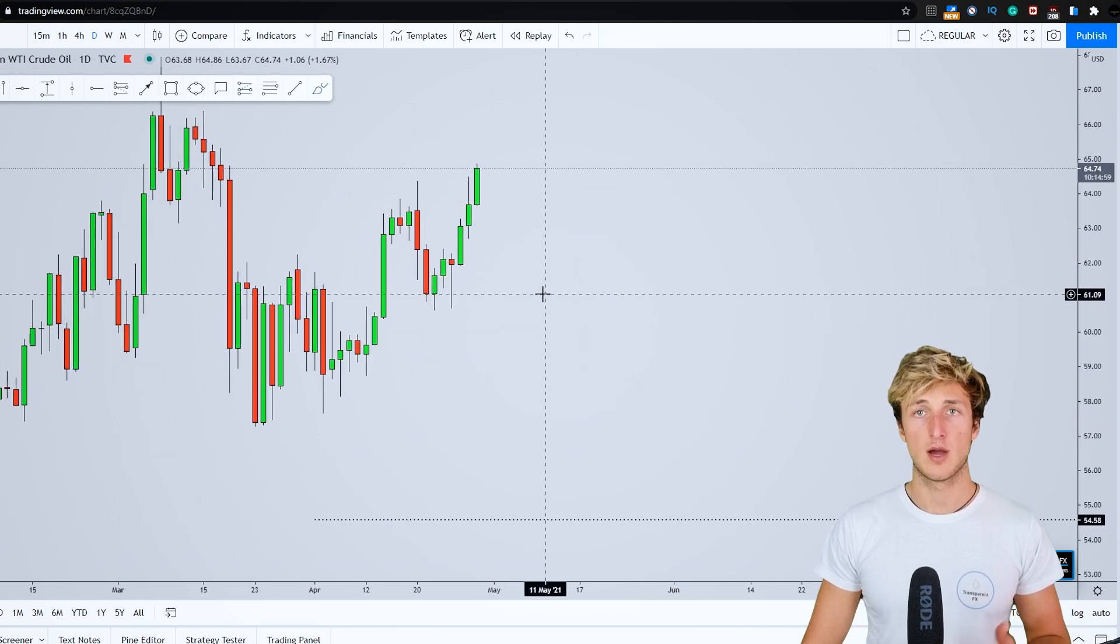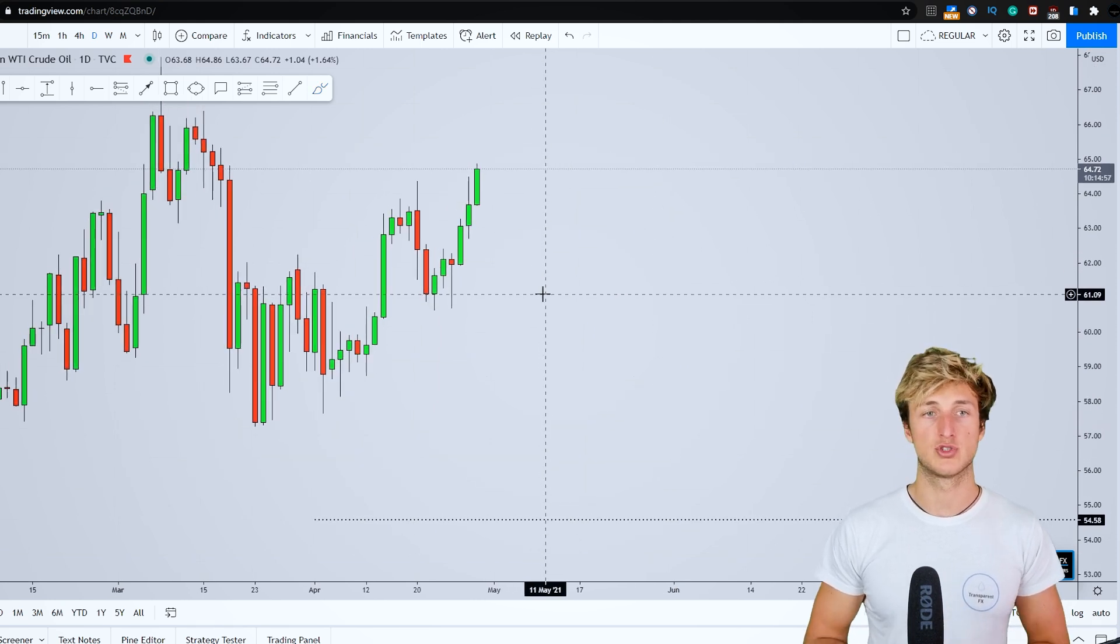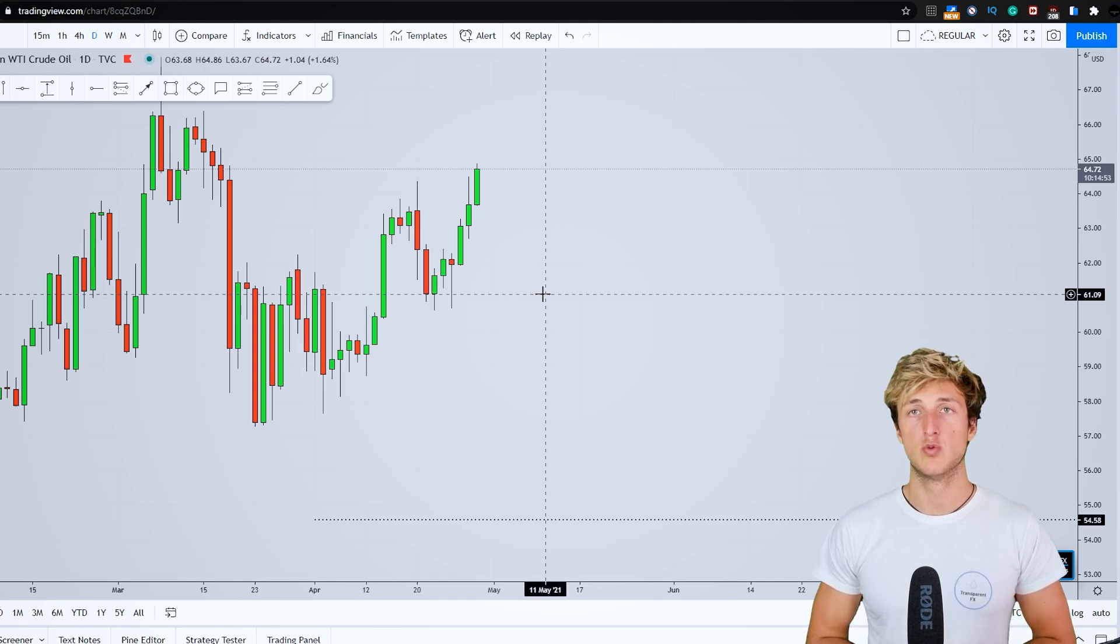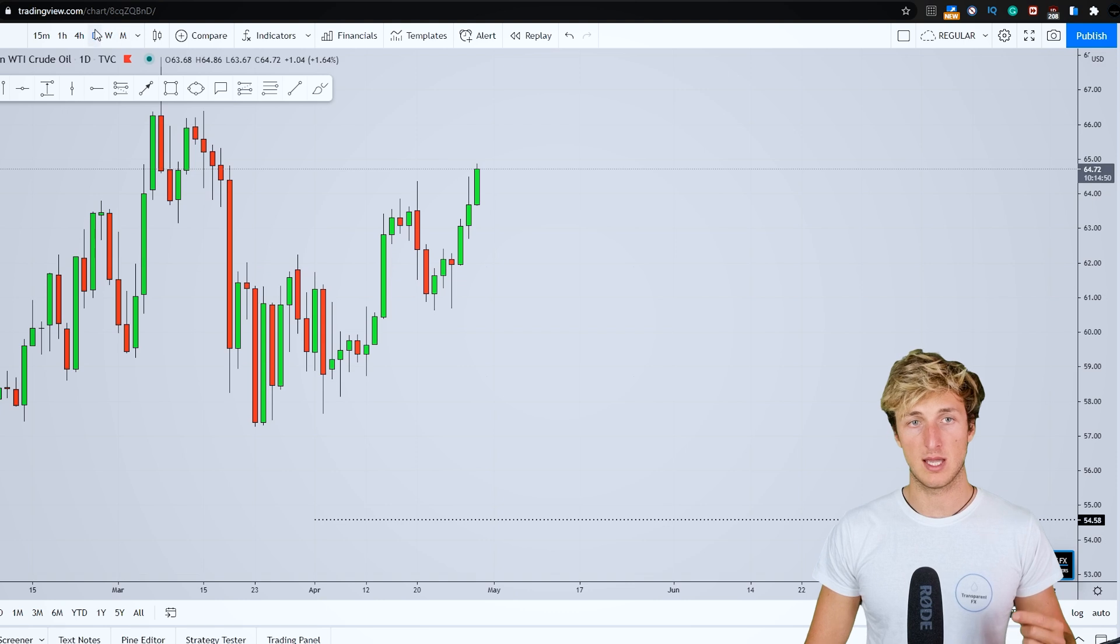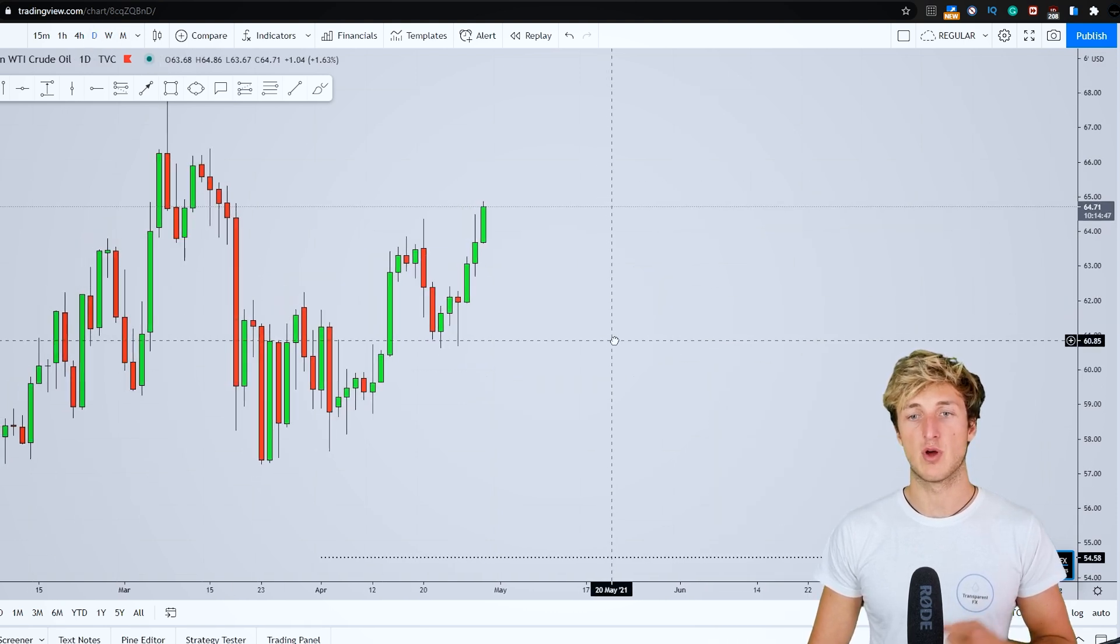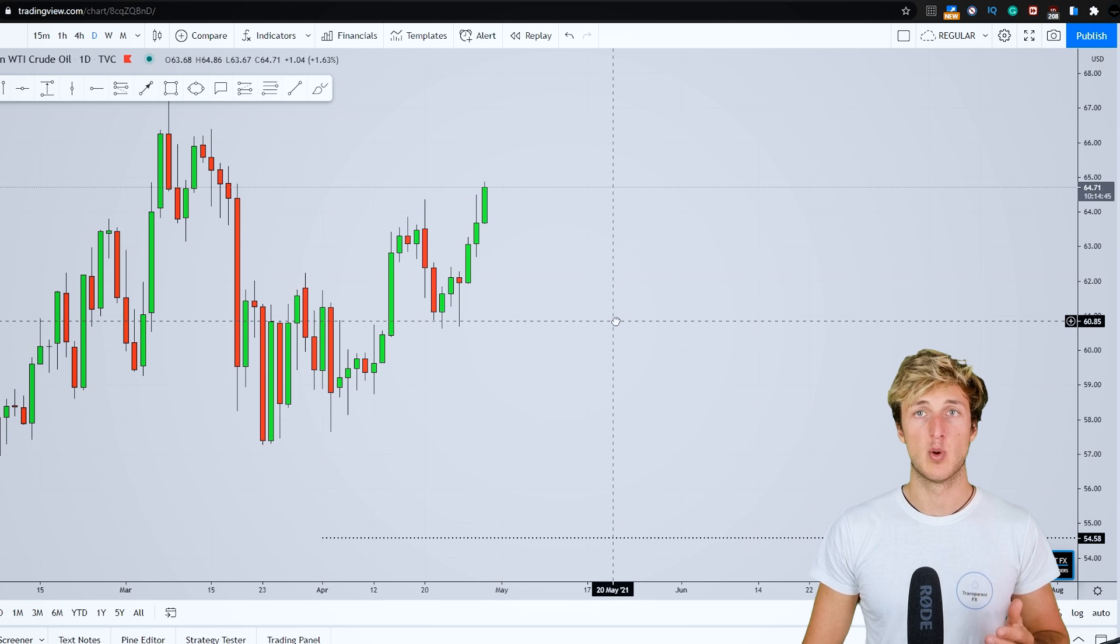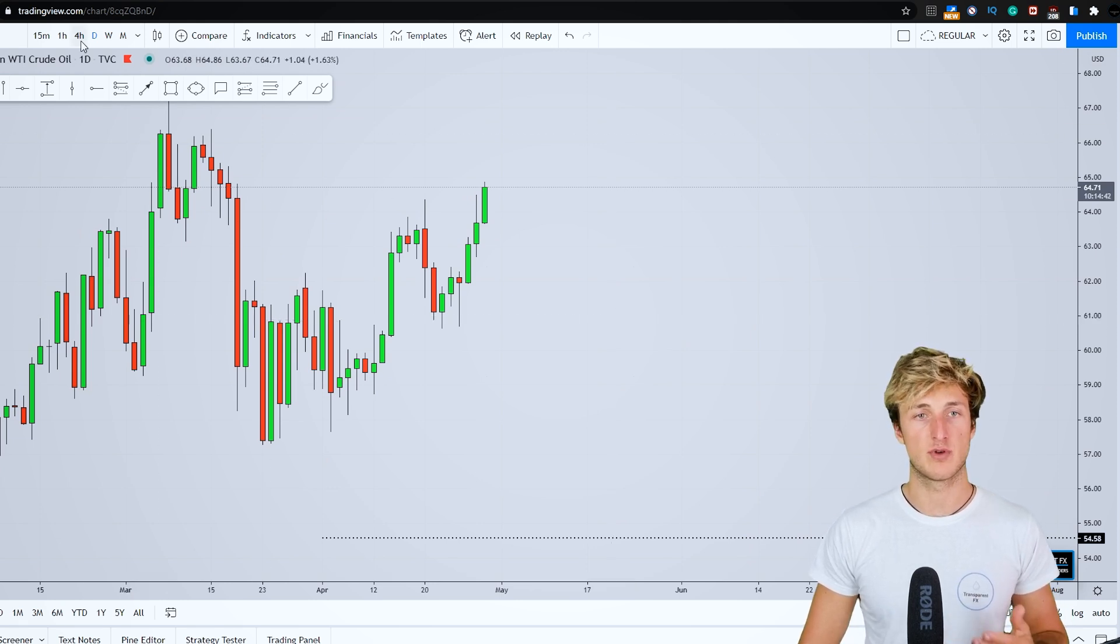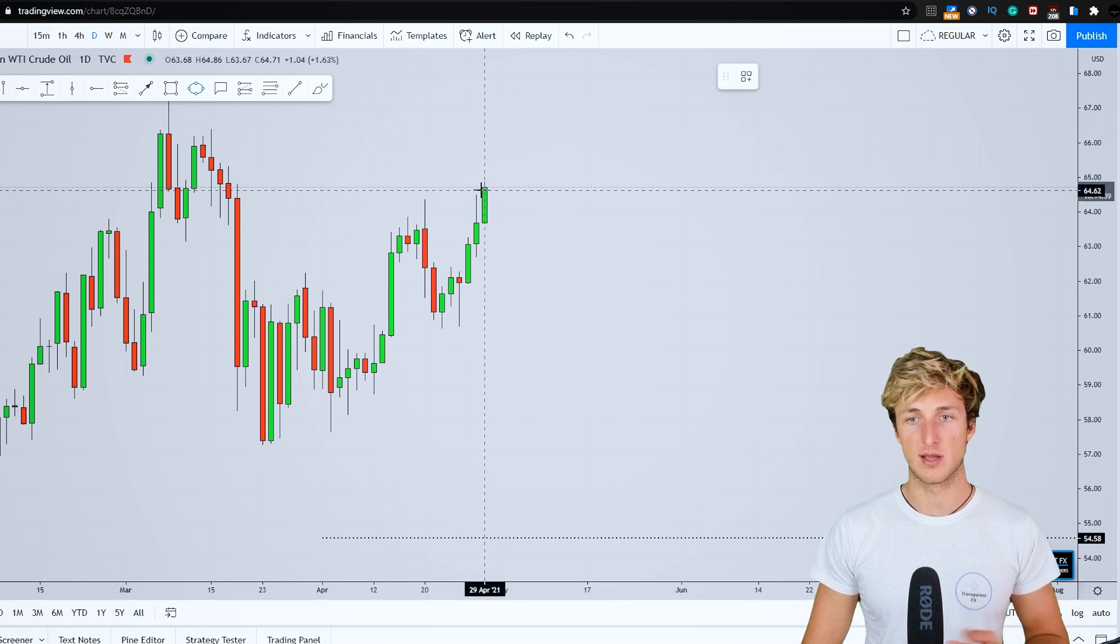So how we will be approaching this potential shorting opportunity on US oil with students? As usual, we will be reactive and not predictive. The monthly, weekly and daily timeframes, those are the best timeframes from a directional perspective. But when it comes to confirmations and entries, the best timeframes are the four hour and the other intraday timeframes.